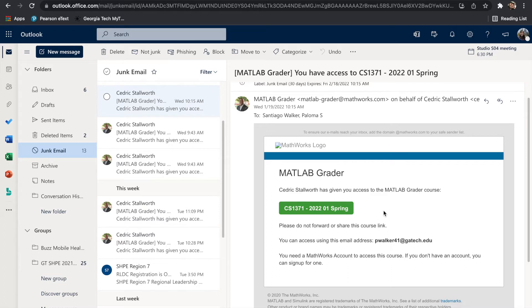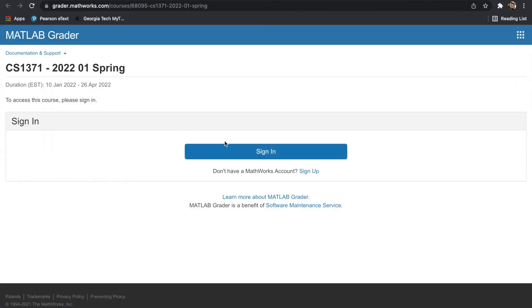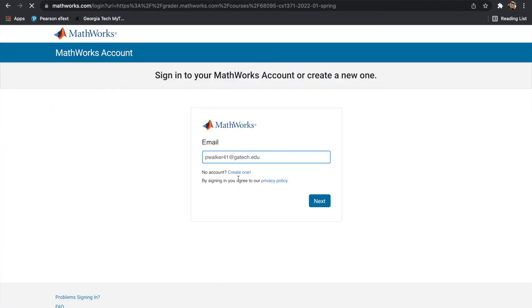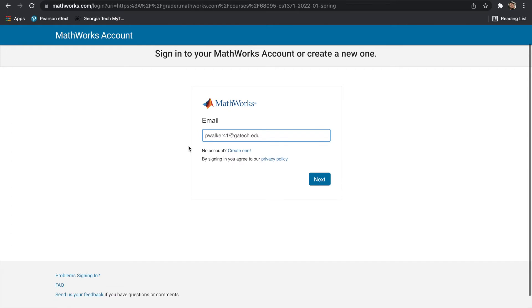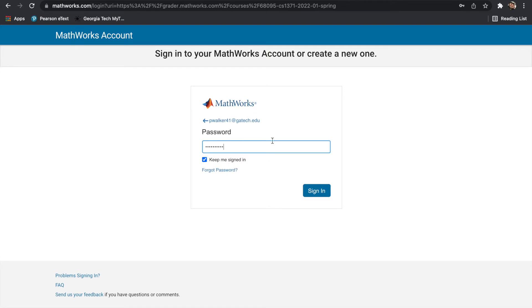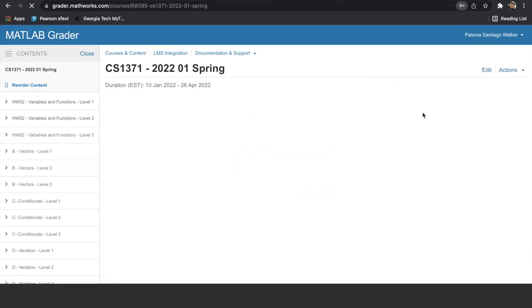Once you do have access, there is a green button that says CS1371 2022-01 Spring. Click on that. That'll direct you to a login page where you will enter your MathWorks login credentials. Please make sure that it's your Georgia Tech email and the password corresponds to that email.